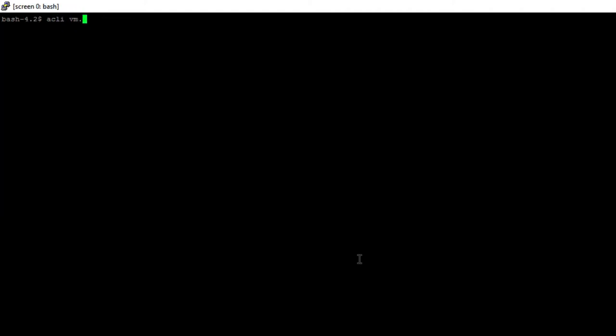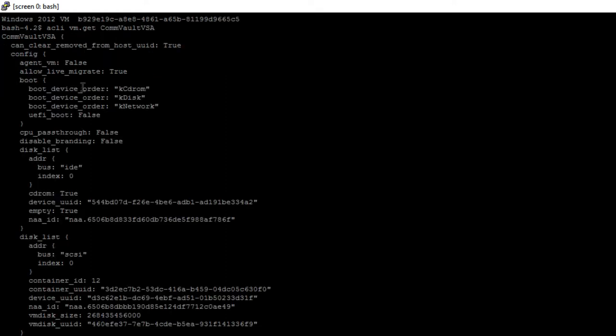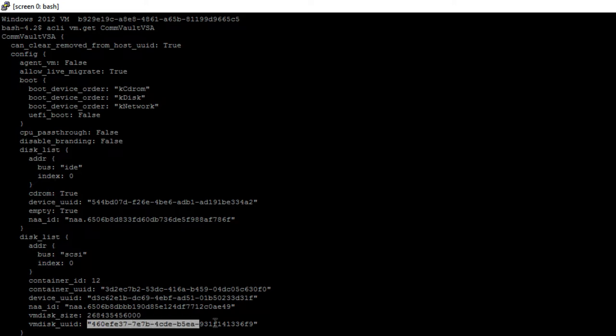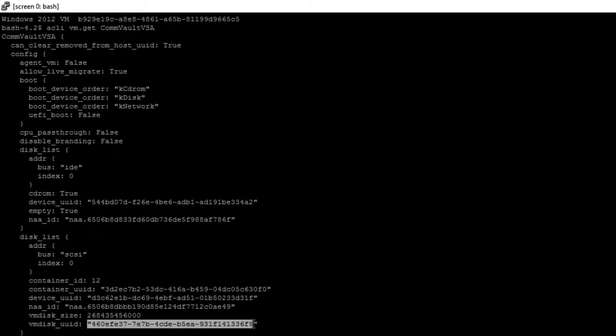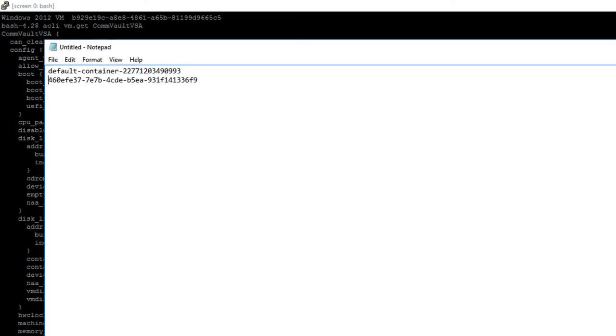Alright, so I've got screen enabled. Let's go ahead and do an ACL VM list and we can see the VM UUID. Here's the VM I want to export. I'm going to go ahead and do a get on that VM name. What I'm looking for here is my disk list and then the VM disk UUID. So I'm going to copy this and also paste this into Notepad. I'm going to use this here in a minute.